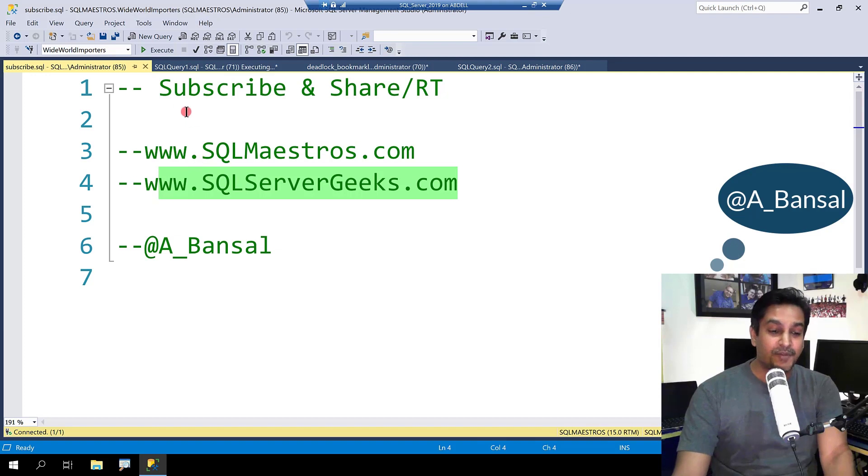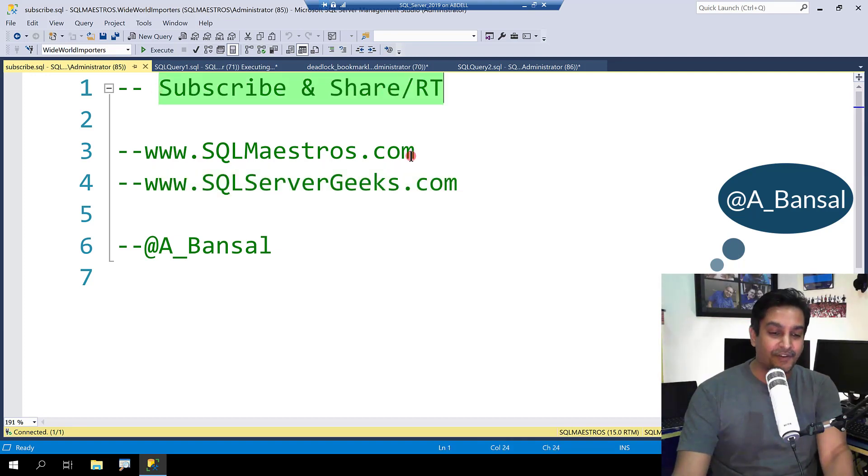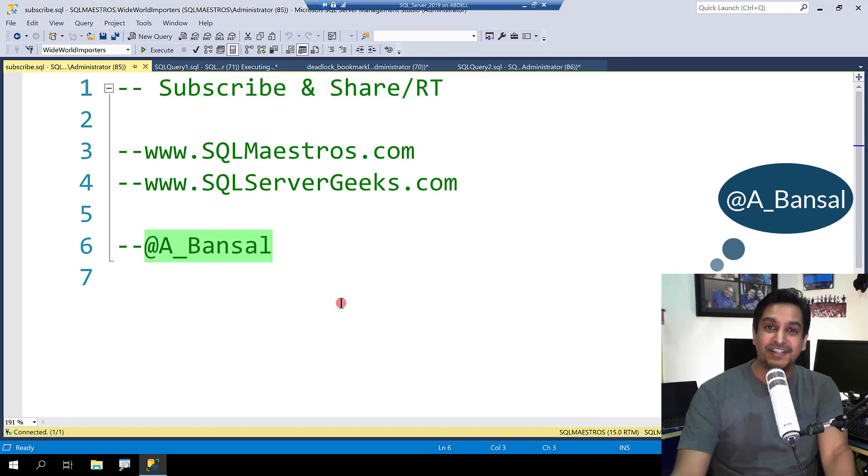Whichever platform you are watching this video on, do subscribe and share and retweet it for your friends and colleagues. Follow me on Twitter A underscore Bansel. Hope you liked the video. Thanks for watching. See you soon in another video.